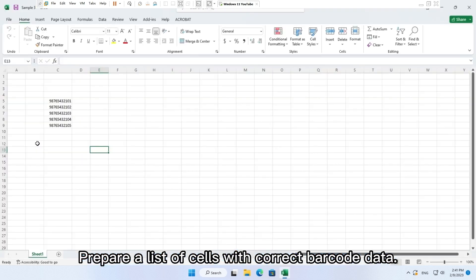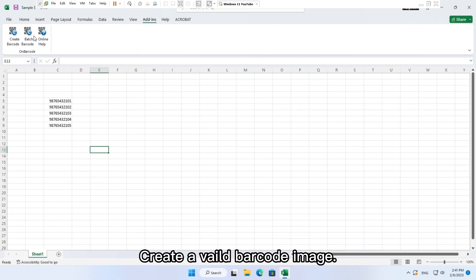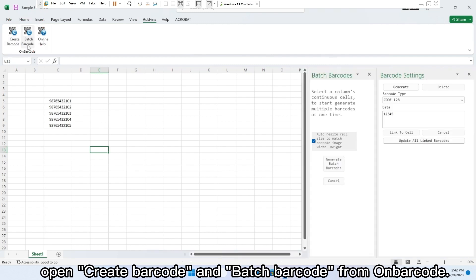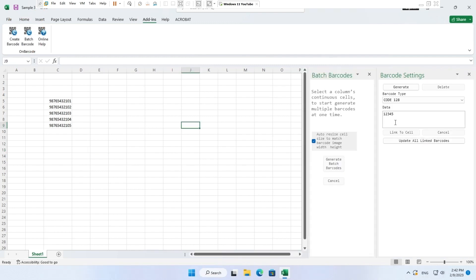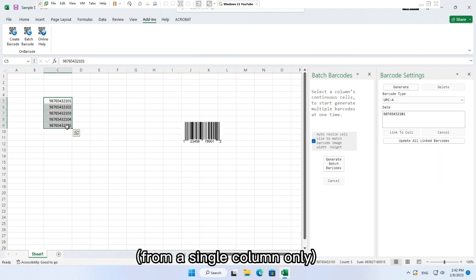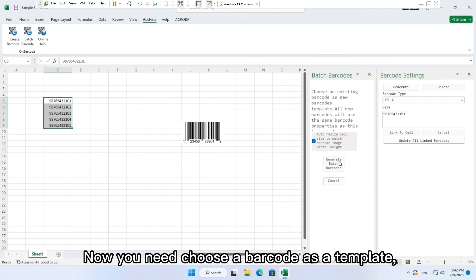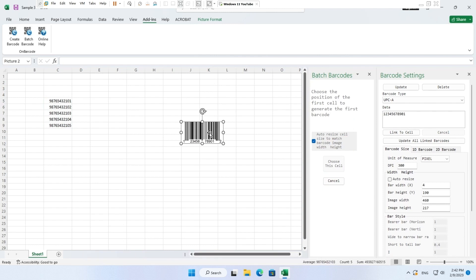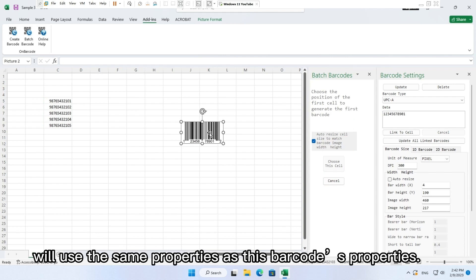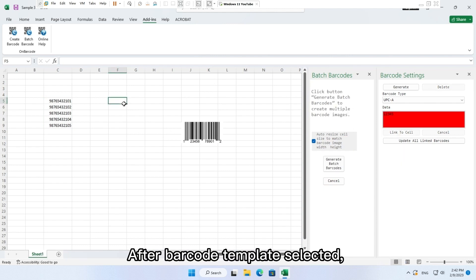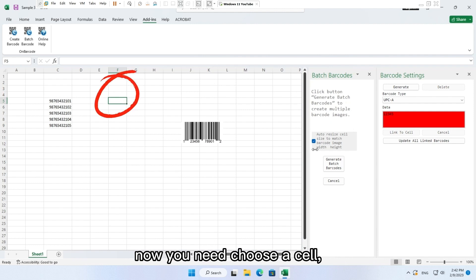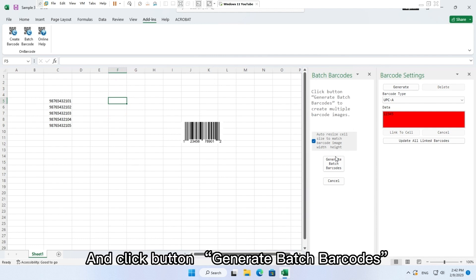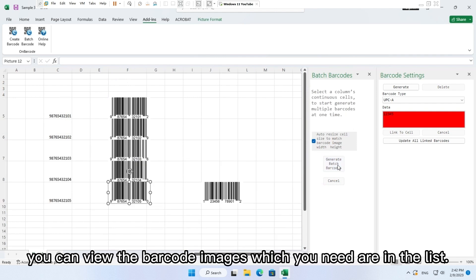And the batch barcode created will use the same property settings with this barcode. Prepare a list of cells with correct barcode data. Create a valid barcode image. Open create barcode and batch barcode from OnBarcode. Select a list of continuous cells with barcode data from a single column only, and click button generate batch barcodes. Now you need choose a barcode as a template, and all new created multiple barcodes will use the same properties as this barcode's properties. After barcode template selected, now you need choose a cell where all new barcode images will be generated. And click button generate batch barcodes. You can view the barcode images which you need are in the list.